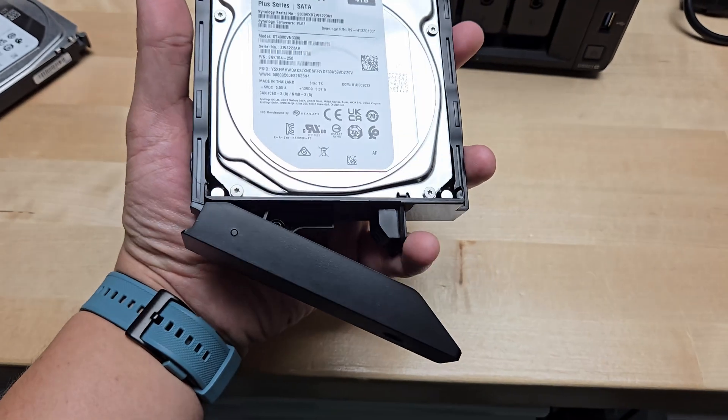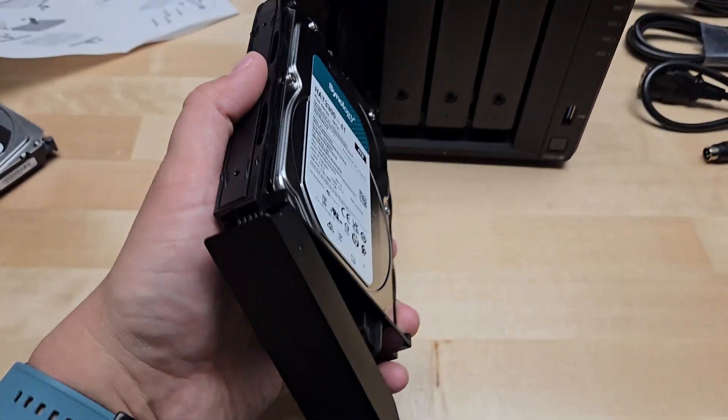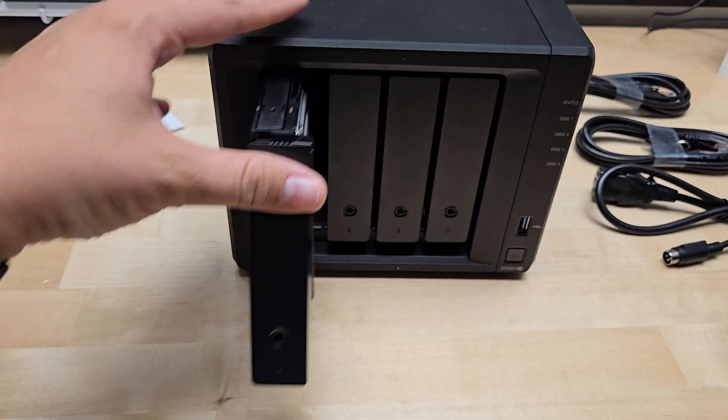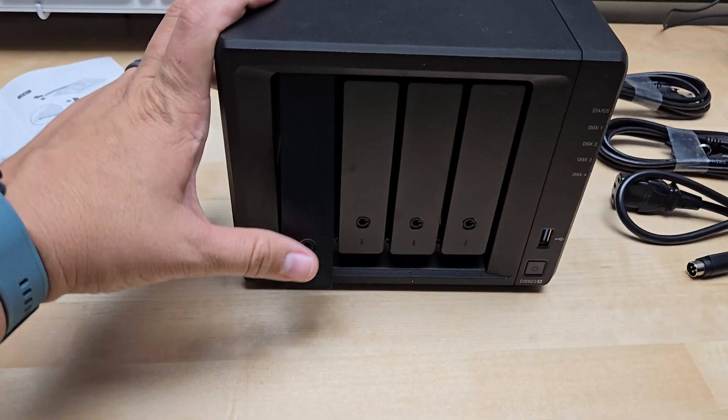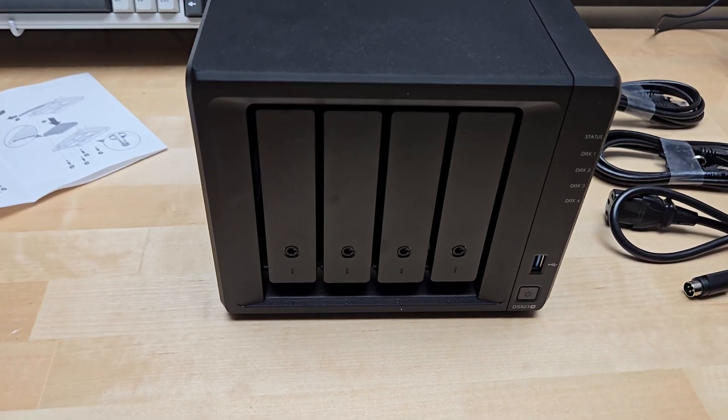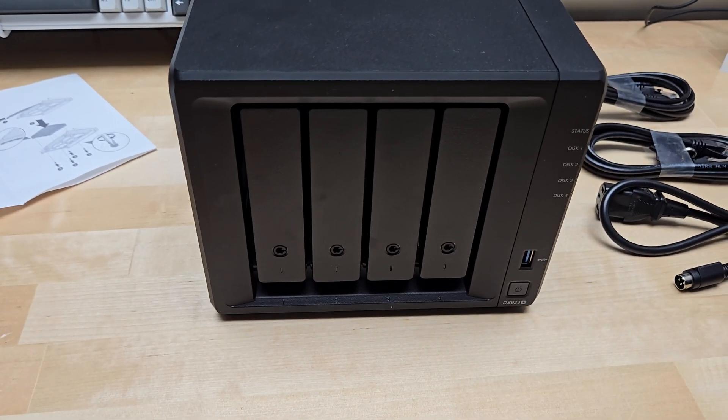To install it now, all you do is leave this handle pulled out, slide it in here, and click it in. There you go, hard drive installed.